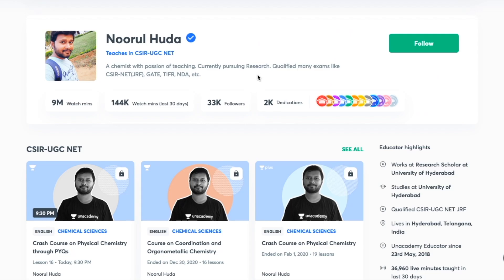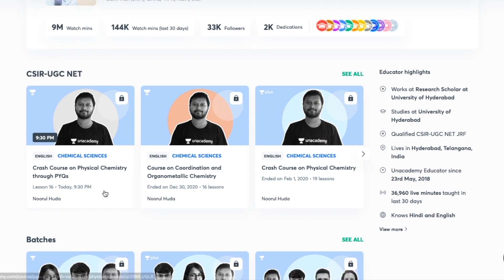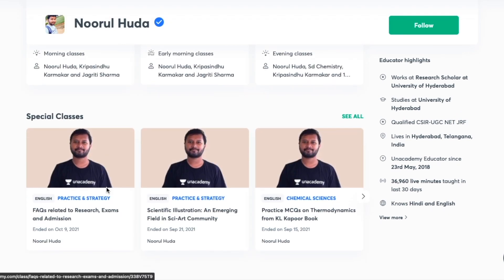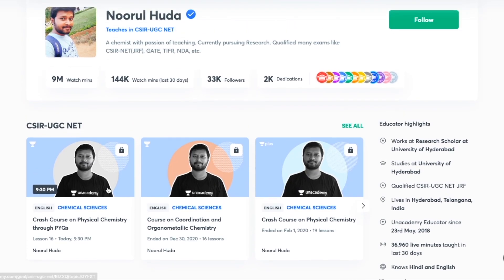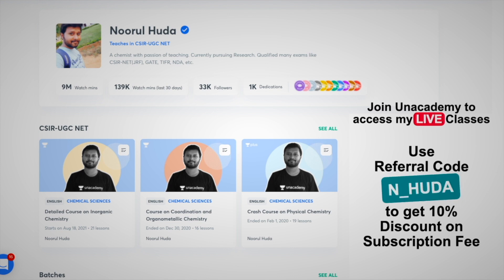I teach live on the Unacademy Plus platform for the CSIR UGC NET category. You can follow me for regular classes and access both free and paid classes. Free classes are available under the special classes section, while paid live classes require an Unacademy Plus subscription. Make sure to take the subscription using my referral code: N underscore Huda.